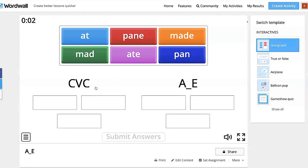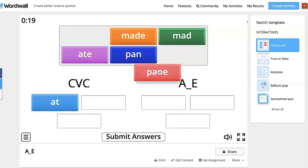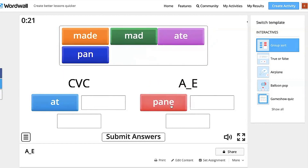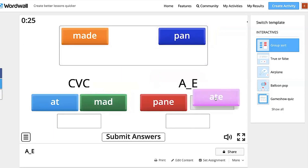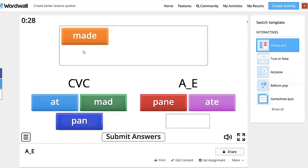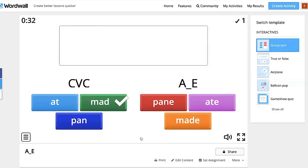Here we're going to sort words between our closed syllable consonant-vowel-consonant and our A Consonant E words. Students go through and read the words as they put them in their groups — 'pane' goes to A Consonant E, 'mad' goes to CVC, 'ate' and 'made' as well. Then they can submit their answers and it will tell them which ones are correct.